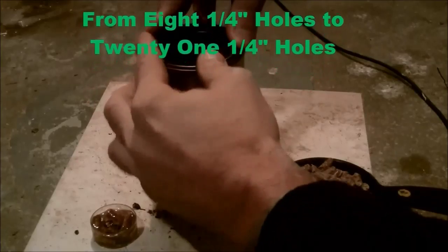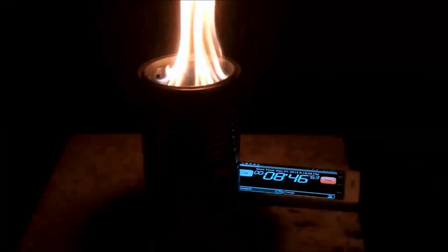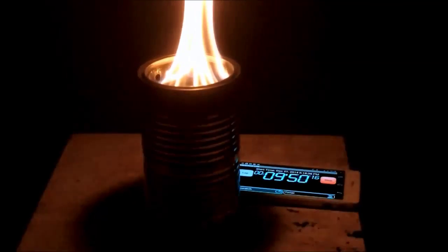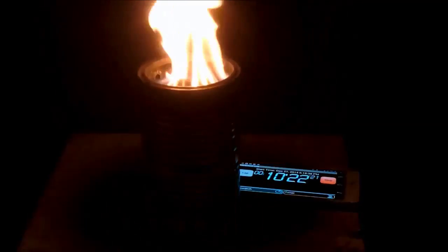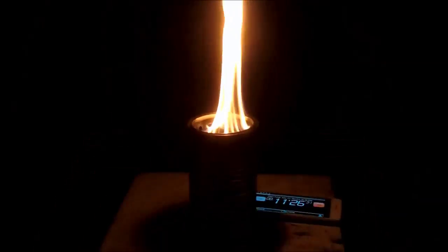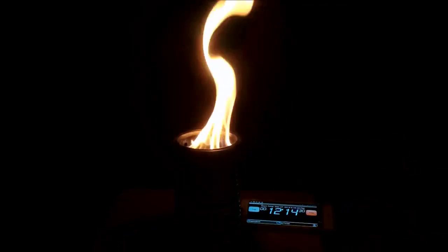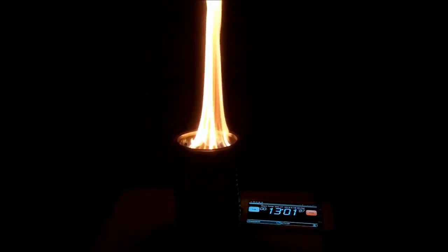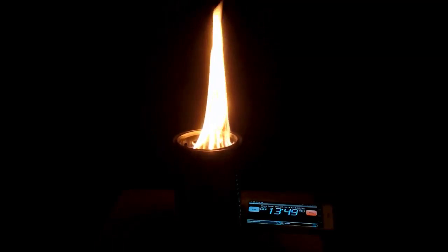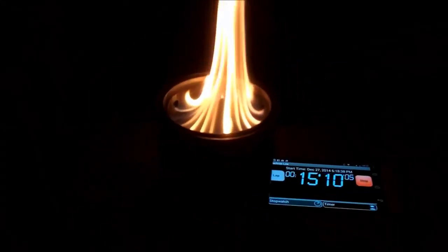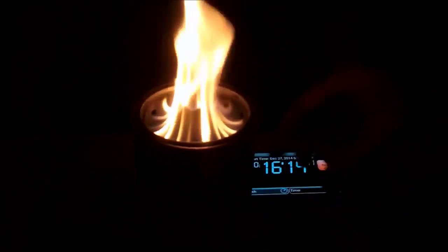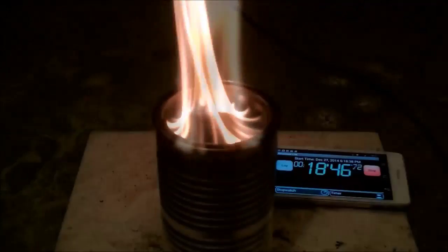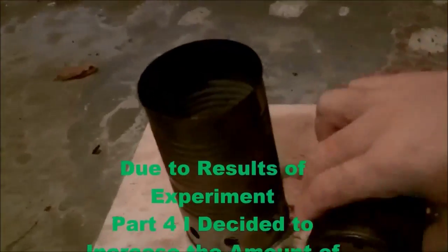So I increased the primary air holes and made a lot more of them. And it did definitely make more powerful jets and there was a much brighter flame. And at the end of the burn, it didn't seem to smoke as much and there was definitely less charcoal left over in the bottom. So increasing the primary air definitely increased the power of the jets and the efficiency of the fuel consumption.